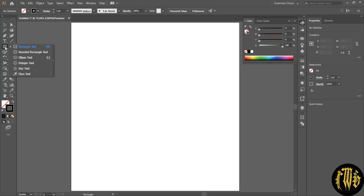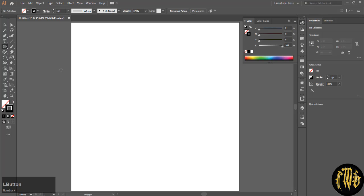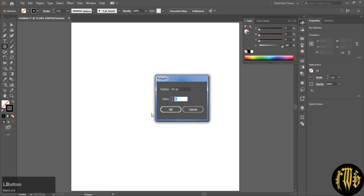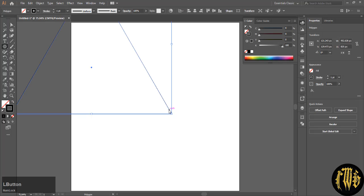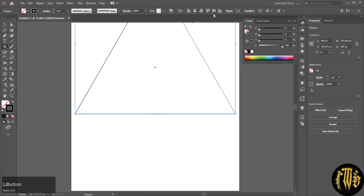Select the polygon tool and click on your artboard and reduce the number of sides to 3. I am choosing 550 for the pixel size. This size depends on what size drawing you want. Center it.